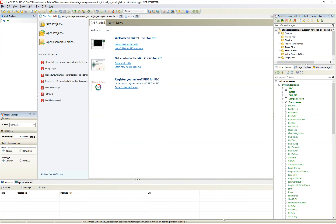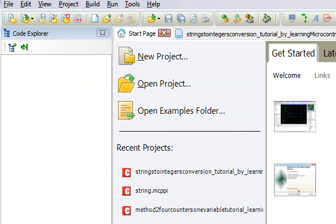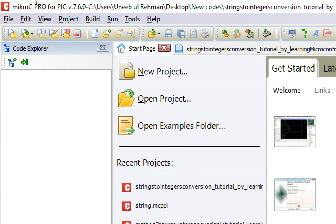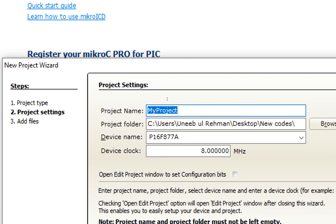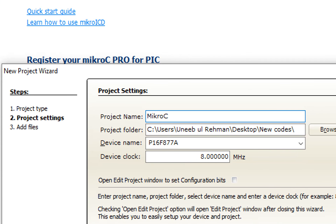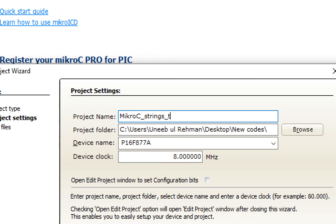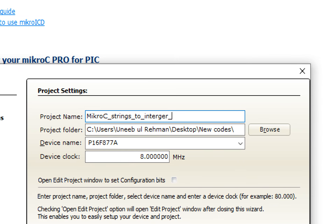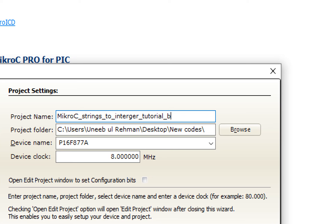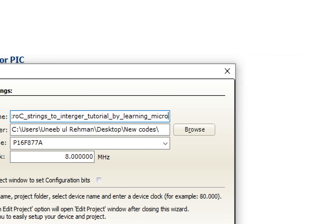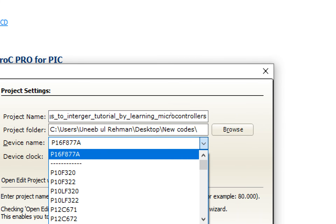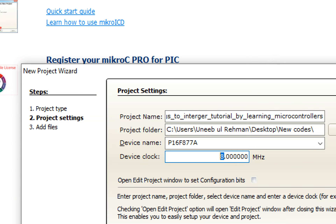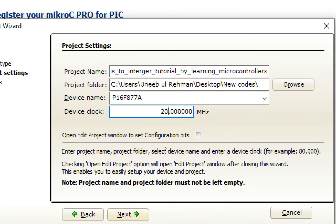The version of MicroC for PIC I am using is 7.6.0 — you can use a higher version as well if available; higher is always better. Click on File > New > New Project, this window pops up. Click Next, write the name of the project — 'MicroC Strings to Integer Tutorial by Learning Microcontrollers' — select the path, select the microcontroller, set the device clock to 20 MHz, then click Next and Finish.